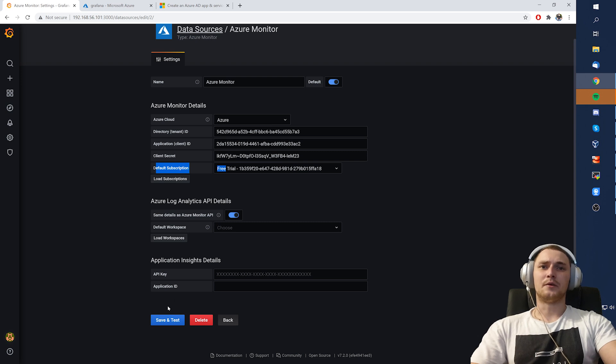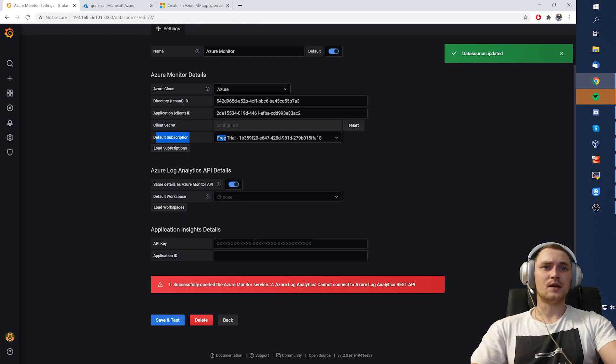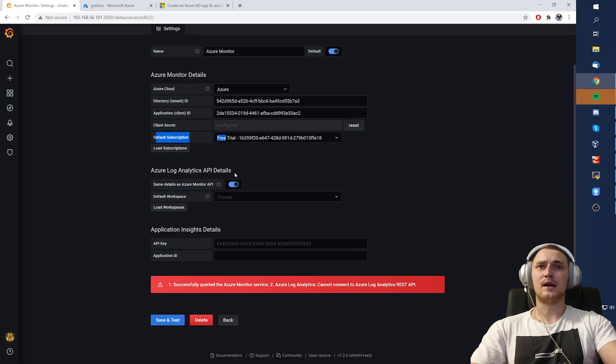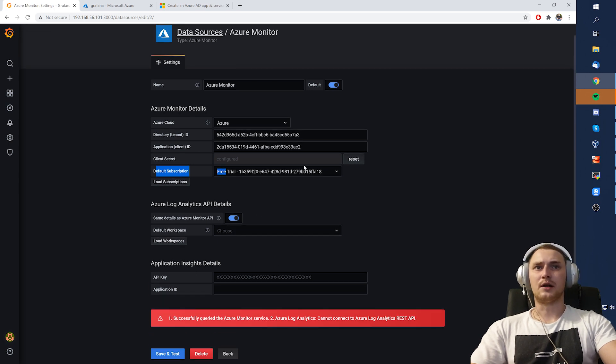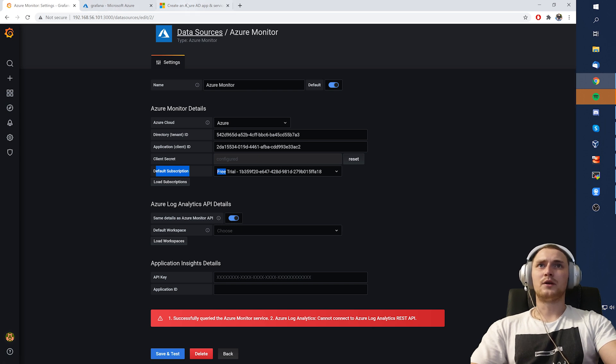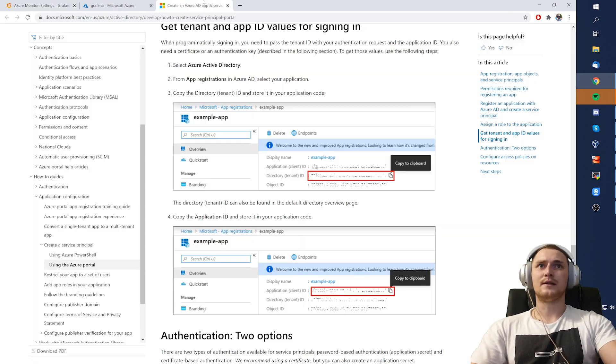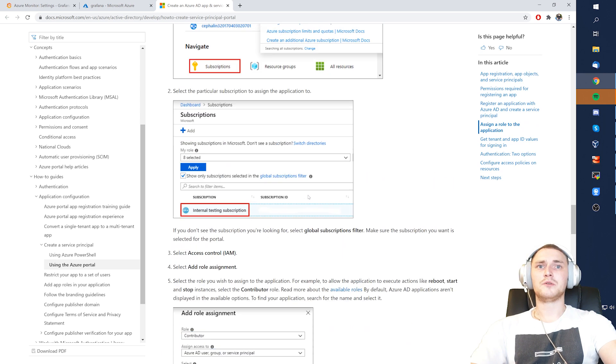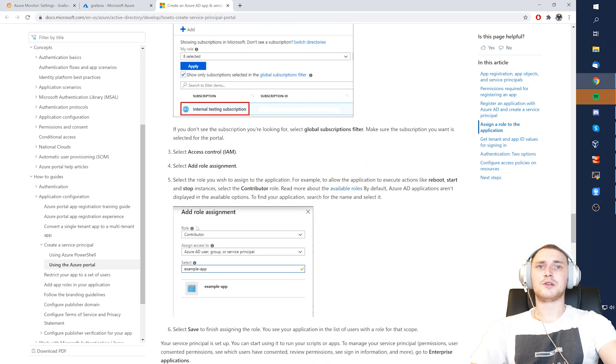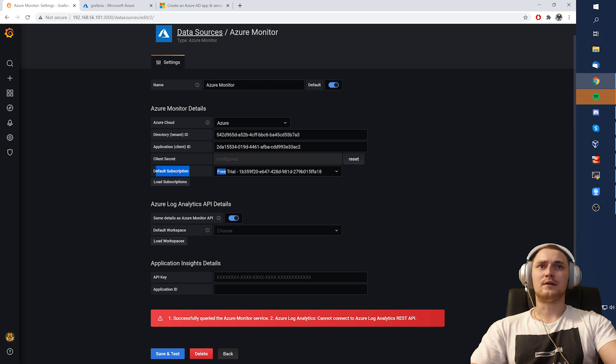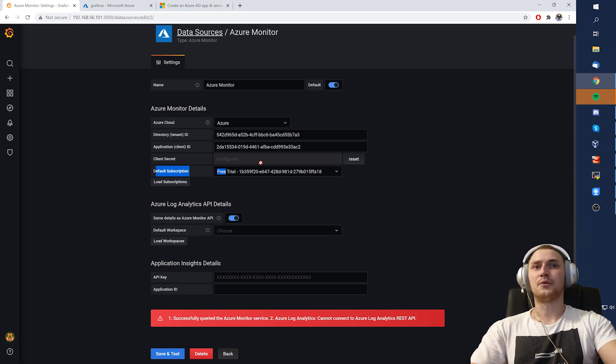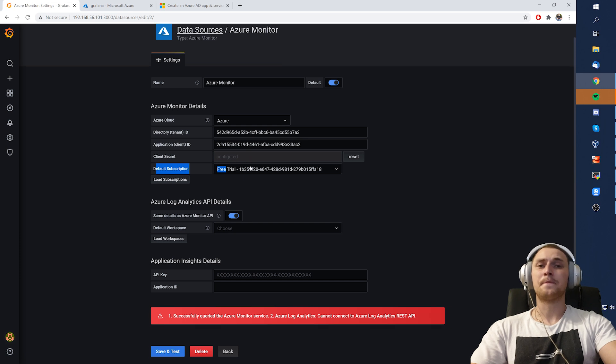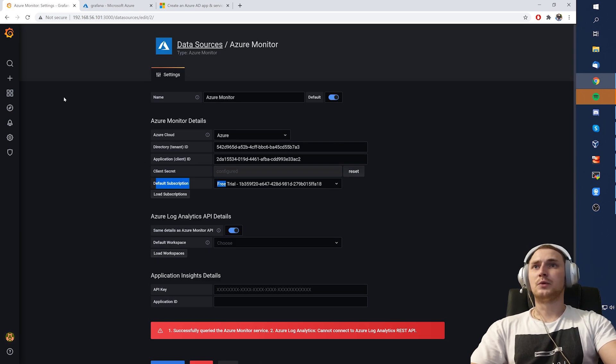So this is basically all we need. Click load subscription. And you see the default subscription also pops up. So everything works. And we can click save and test. Yes, the log analytics and the application insights will not work, but the Azure Monitor does. And again, the most important part in this is assign a role to your application. Add role assignment. If you will not do that, you can fill in the same fields, tenant ID, client ID, and create a secret, but it's not going to work. So save and test. We did it.